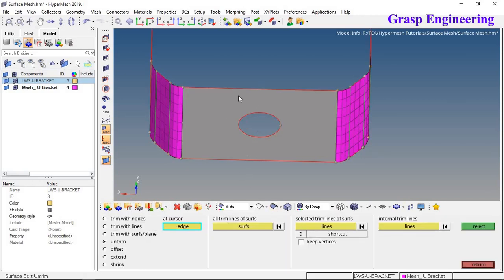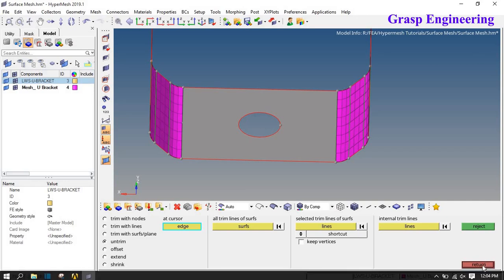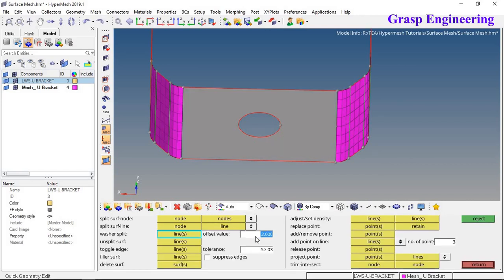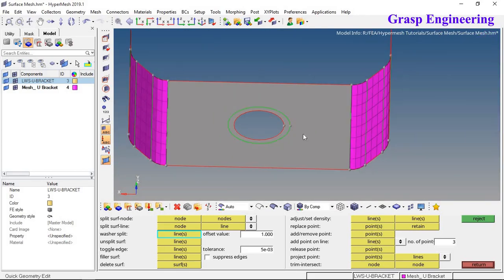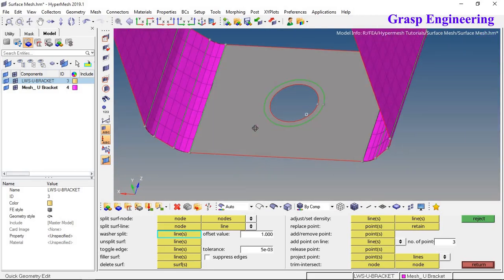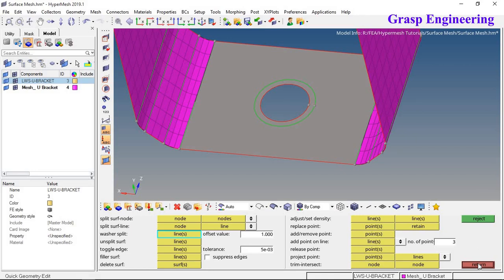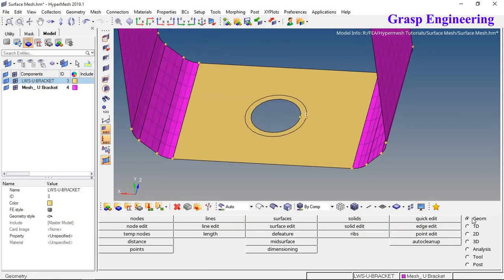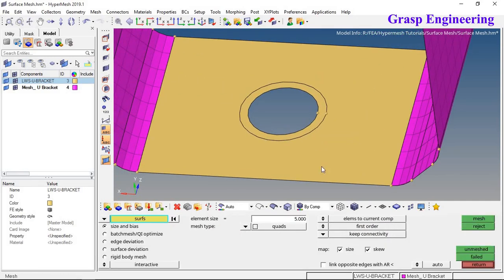Now let's discuss meshing the hole portion. First, go to Surface Edit to do some geometry editing. Before meshing, create a washer at the four hole locations. Go to Quick Edit and use the Washer Split option. Try 2 mm — reject that — and put 1 mm. This creates a 1 mm split ring around each hole, which will help produce a better mesh around it.